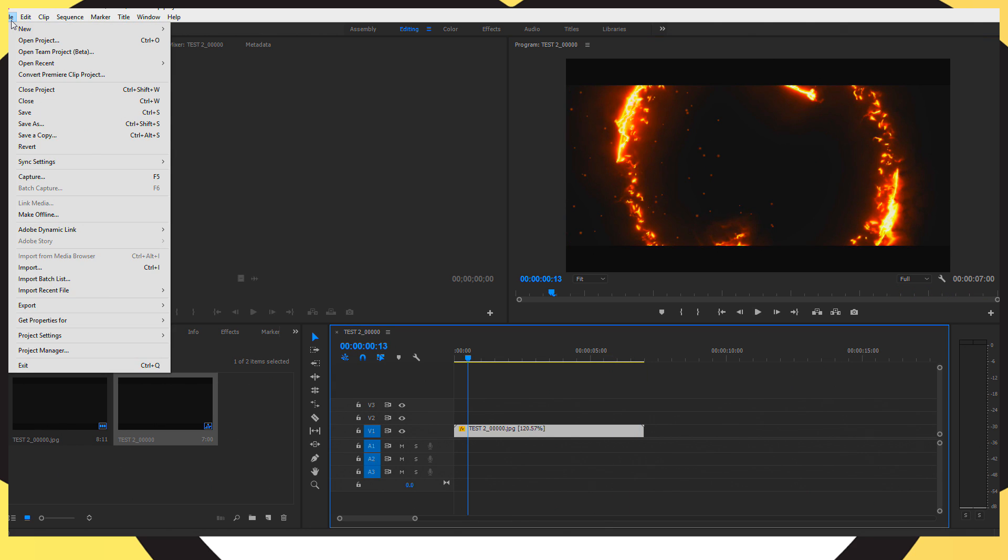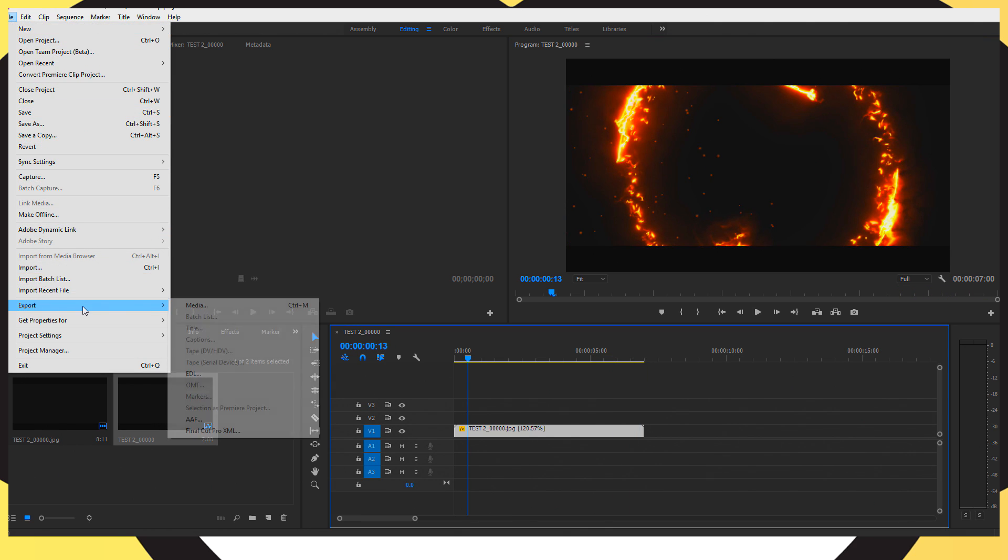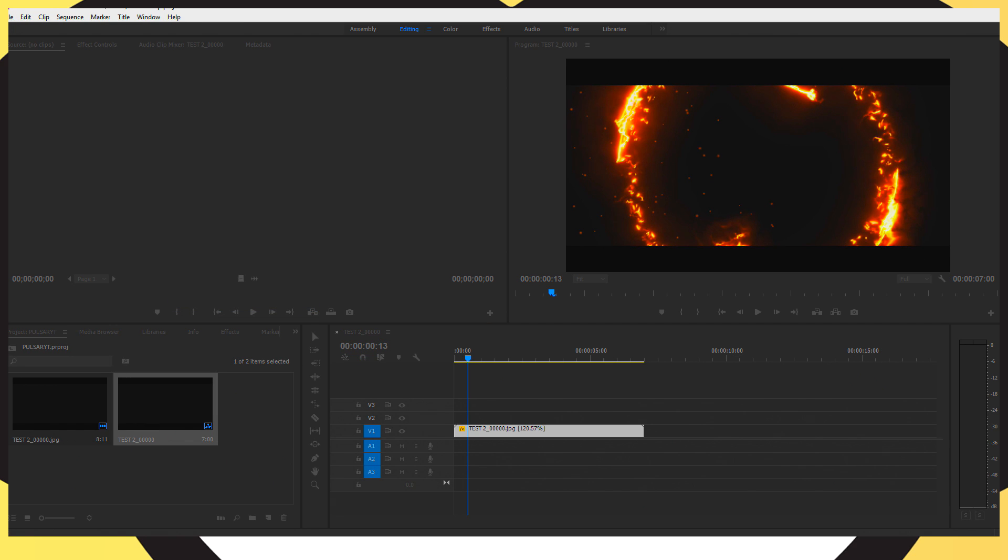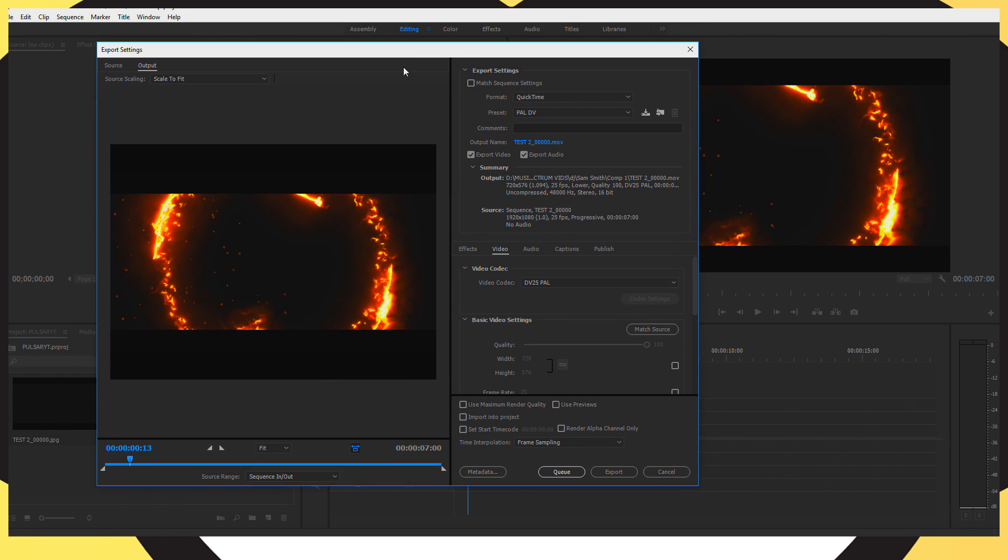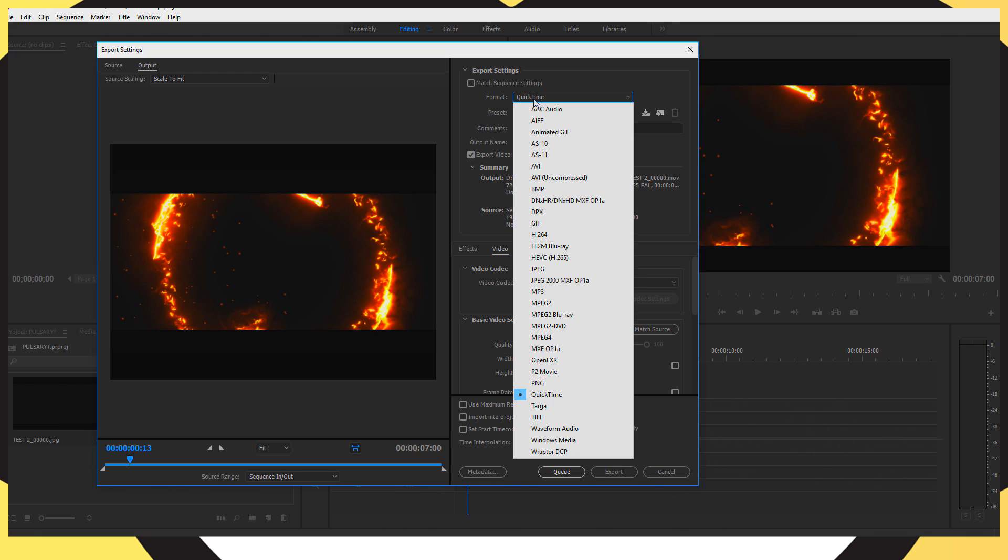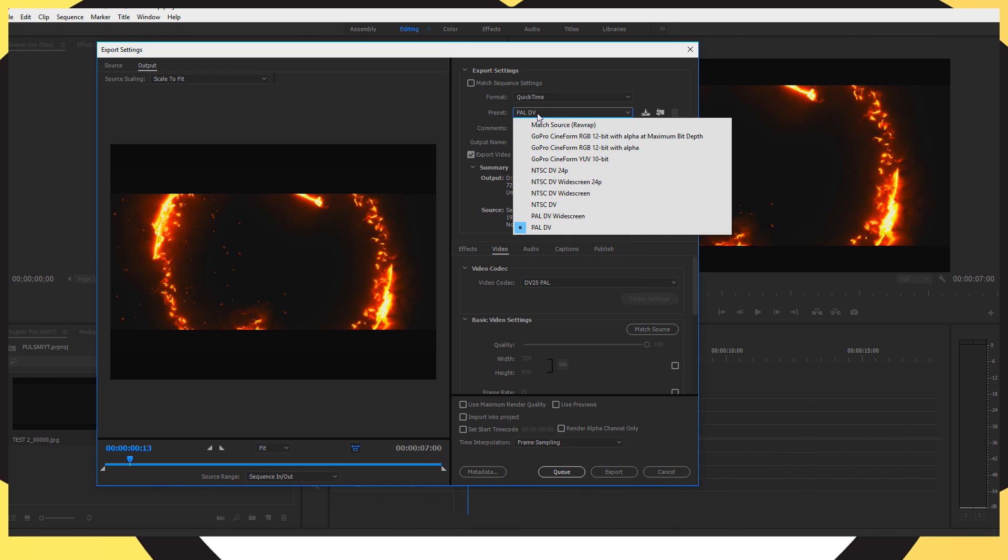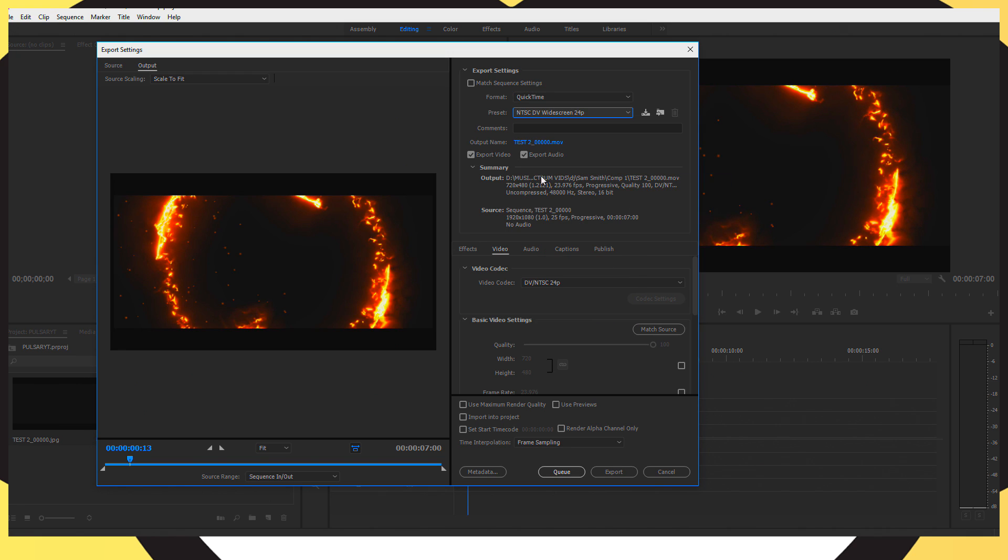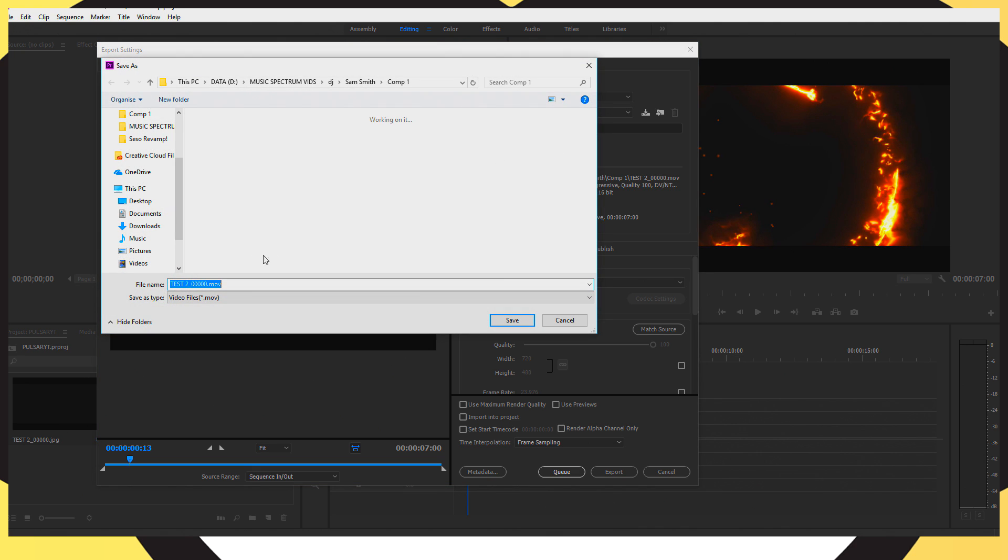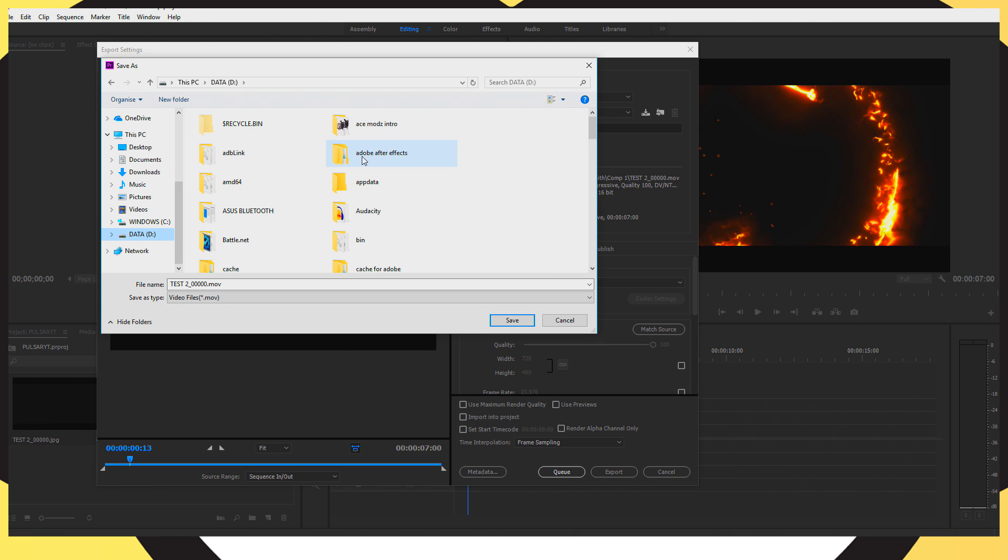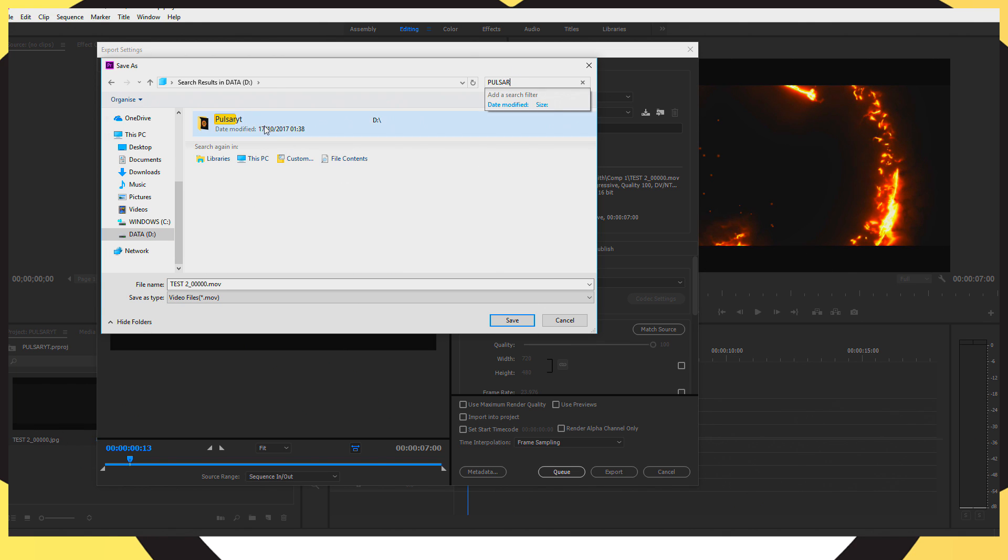But once you've done that you want to go over to file and you want to go over to export. Then click media. And now you want to go and change it to quick time. If it's not quick time change the preset to NTSC DV widescreen 24p. Change your output name to the name you want to change your project. Now I'm just going to leave mine as it is. Test 2.0.0. I'm just going to put the folder in which it is.